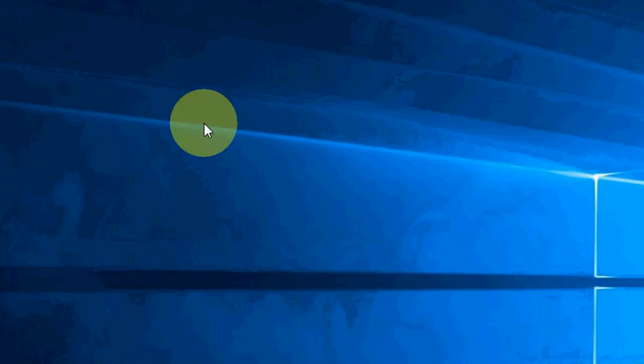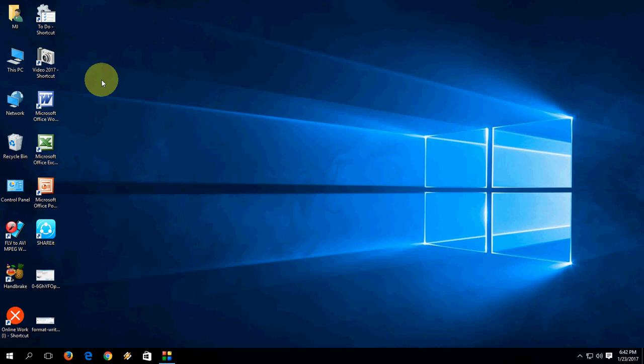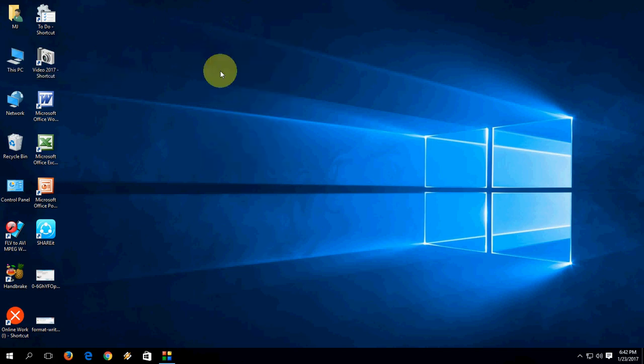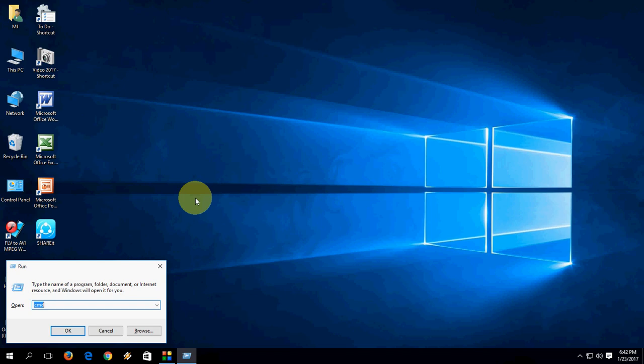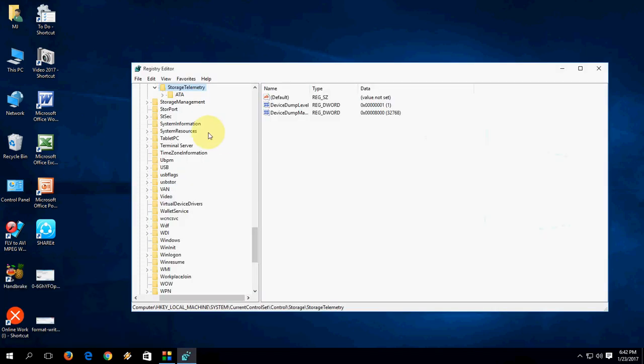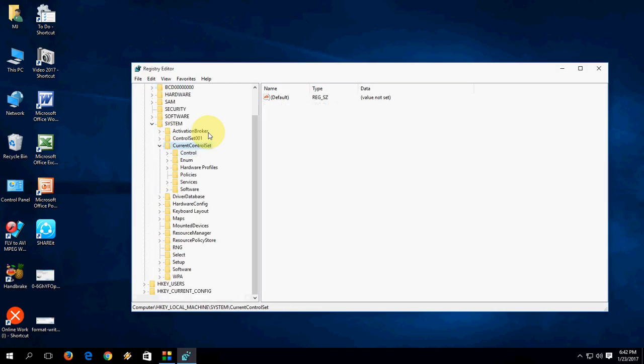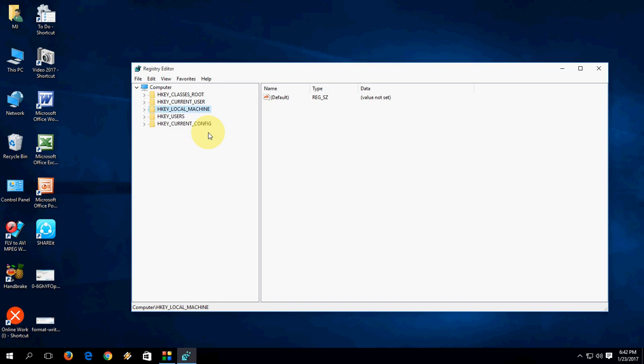So that's it, so hope this will fix your problem. If you're still facing problem, you have one more option by registry edit. So do it on your own, this is registry editing. Just here go to run, type regedit, registry edit, and hit OK.